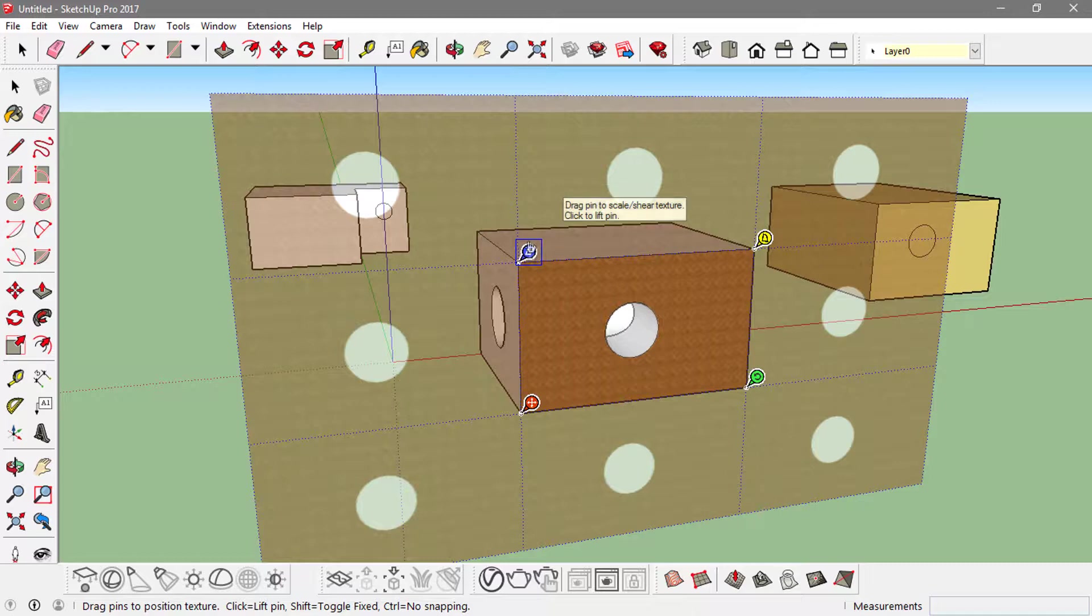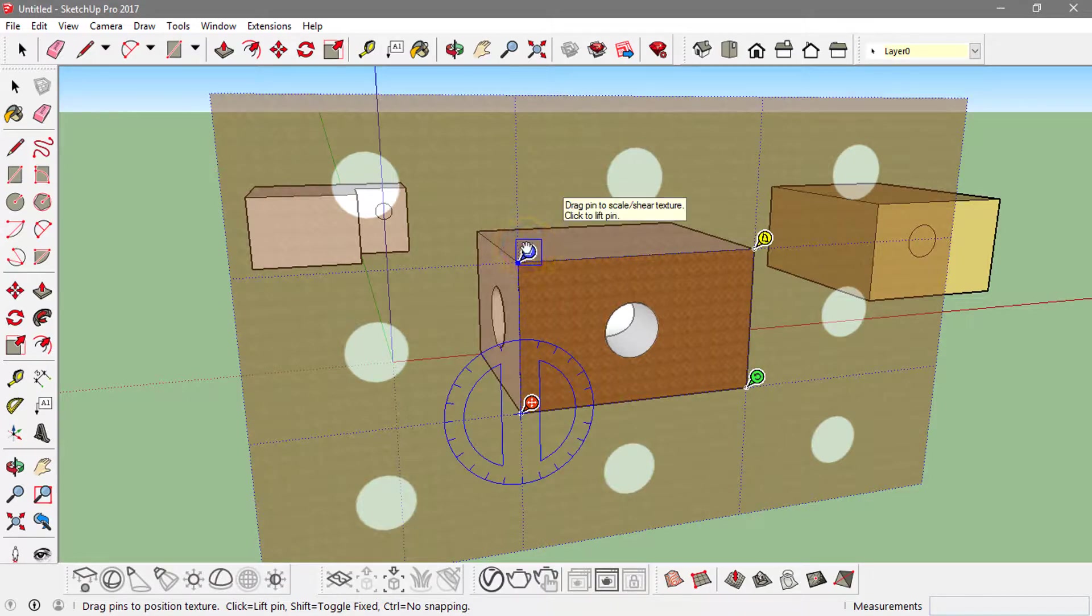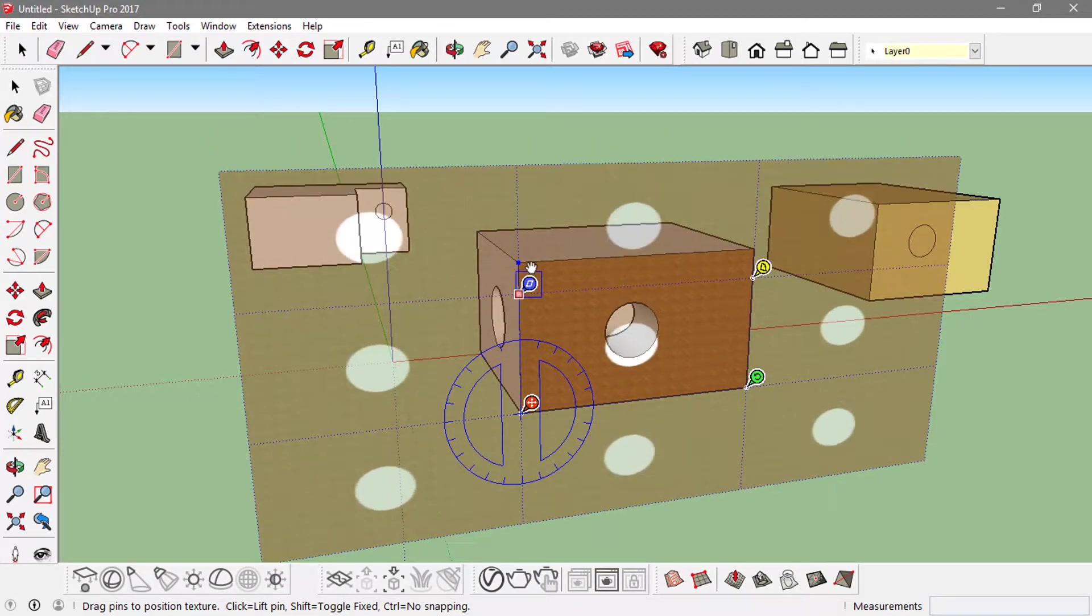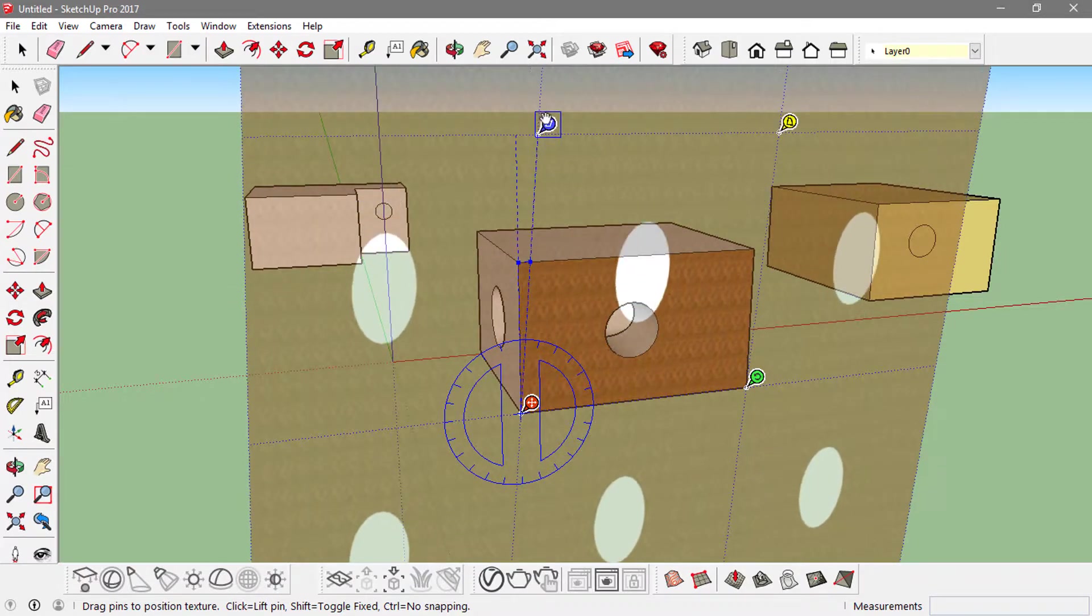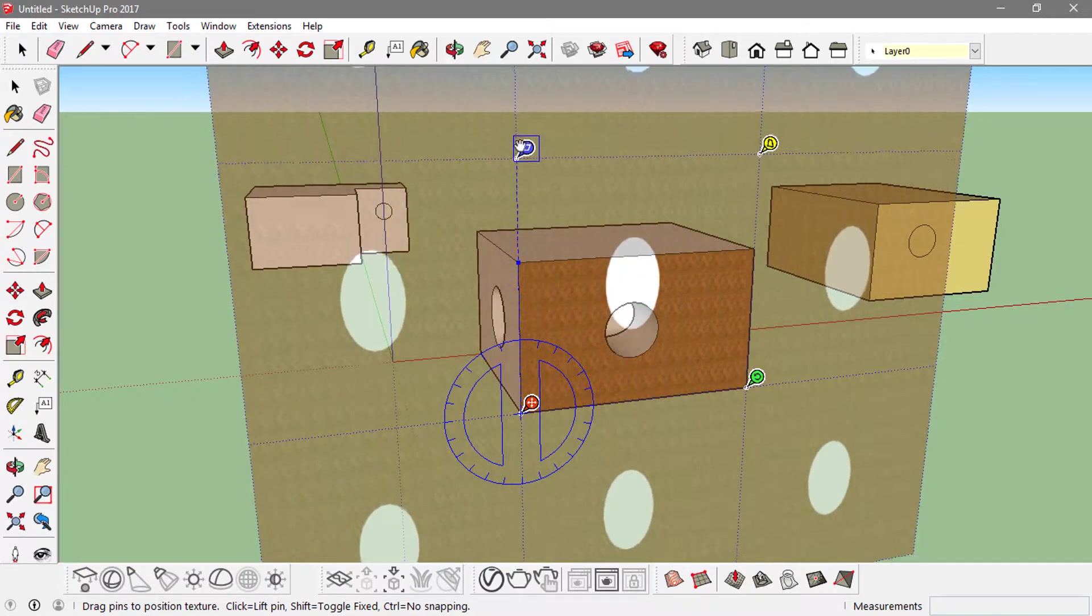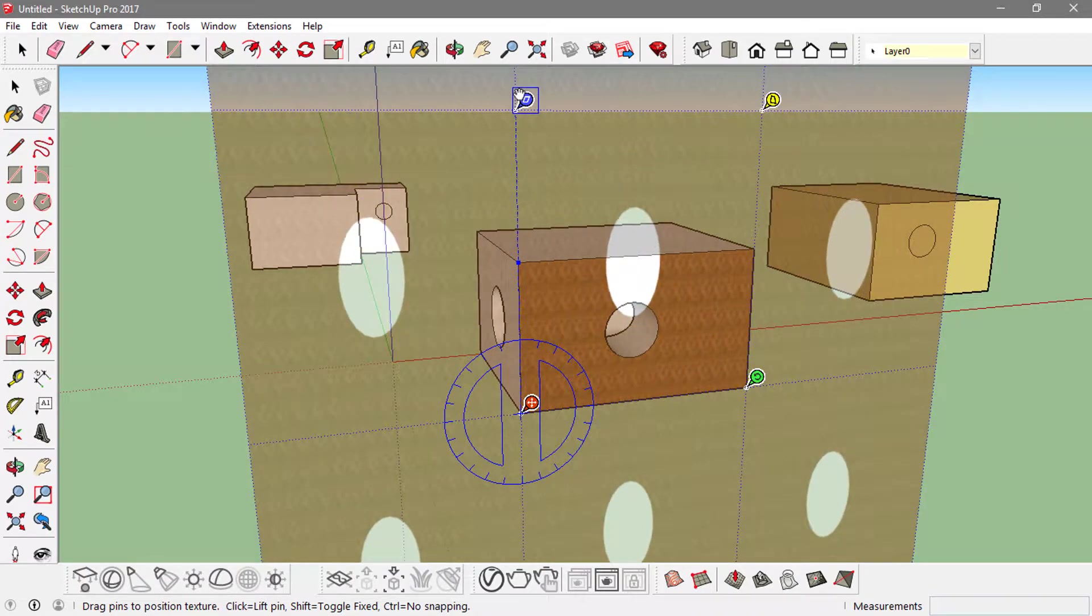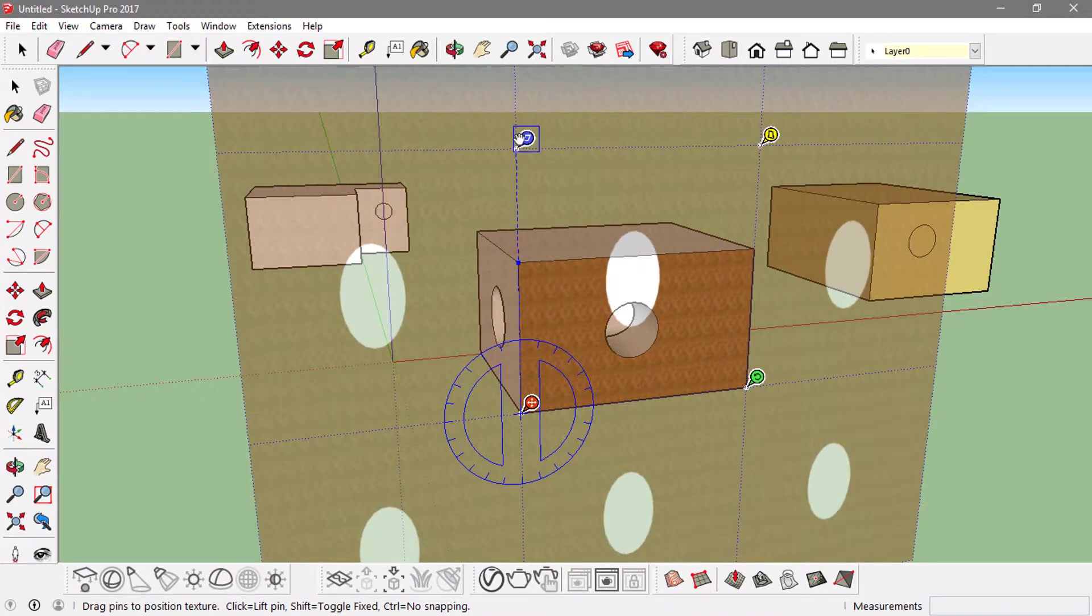If I click on the blue axis, I can actually push it down or push it up. It changes the texture around that face.